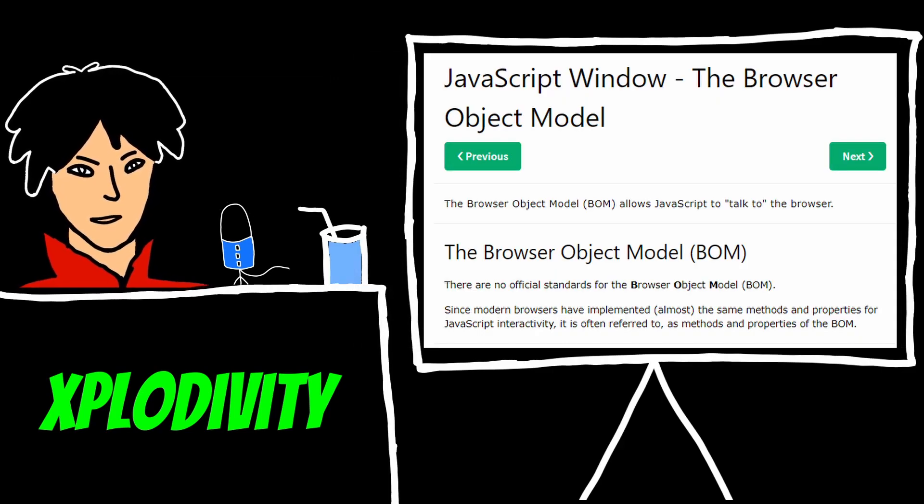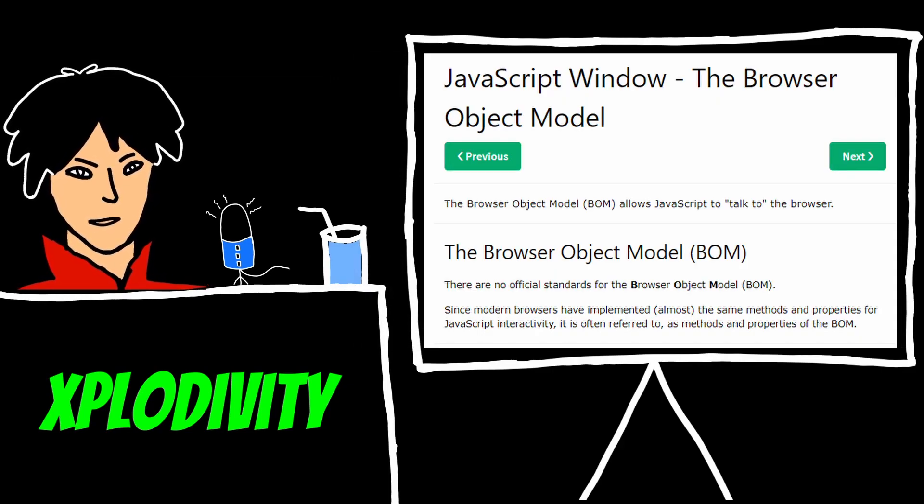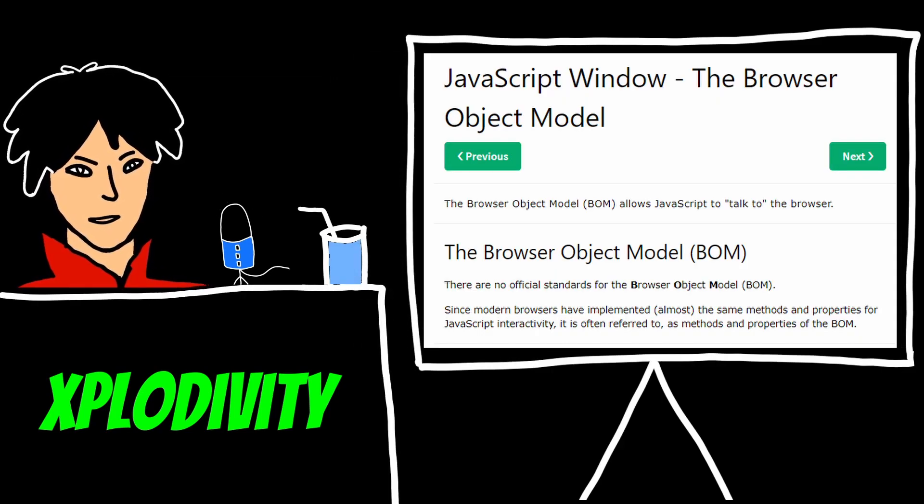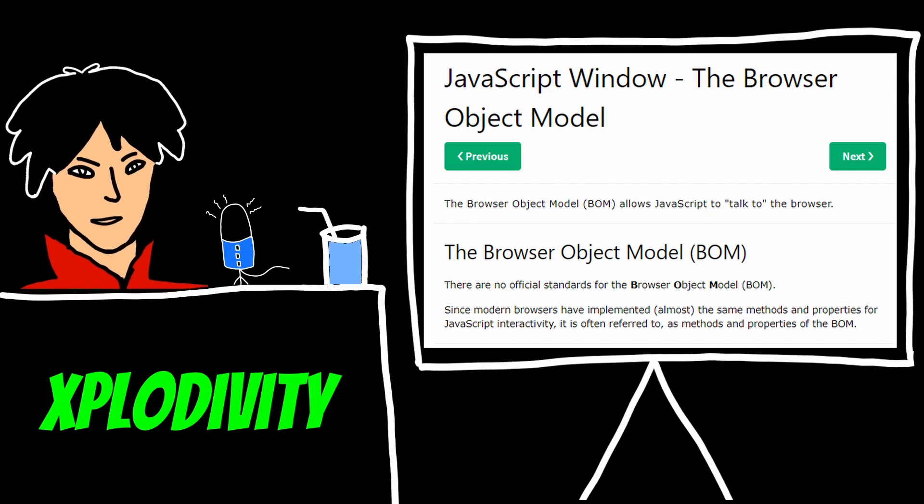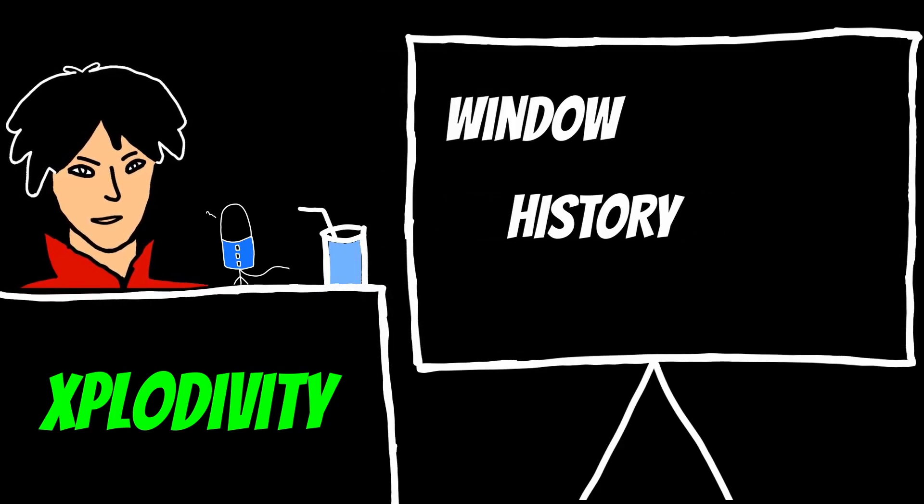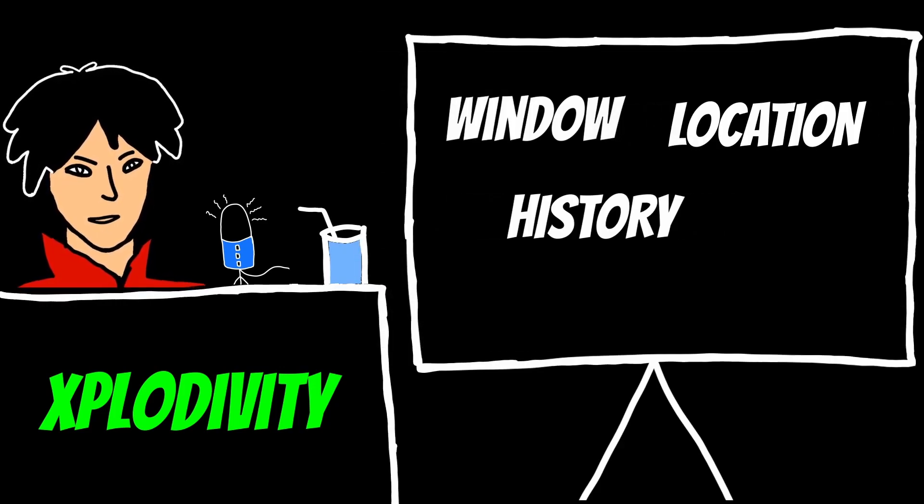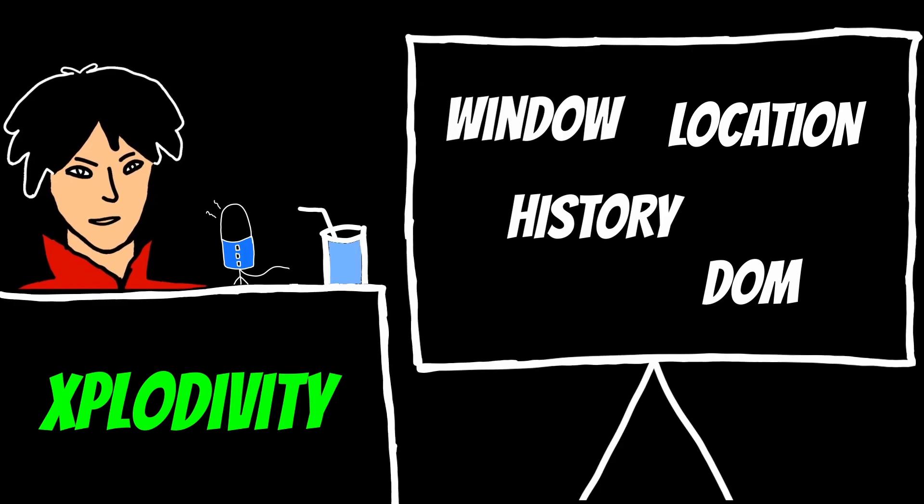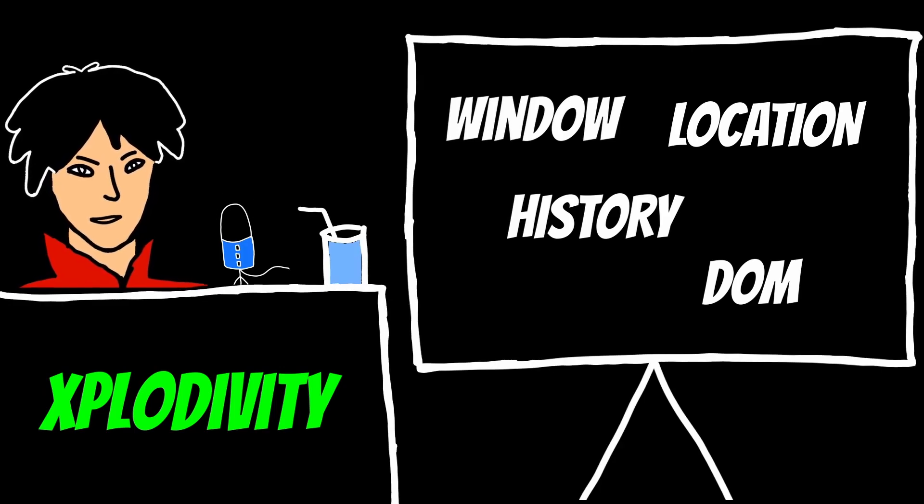The browser object model is a way for JavaScript to interact with the browser itself. It's essentially a set of objects that represent various parts of the browser, such as the window, the history, and the location.